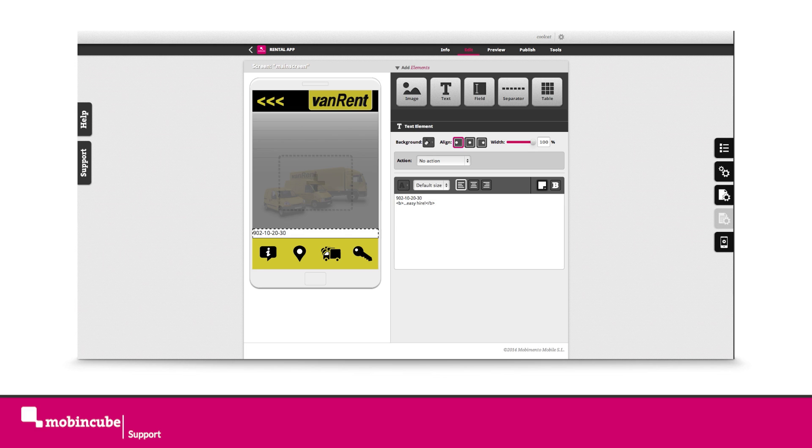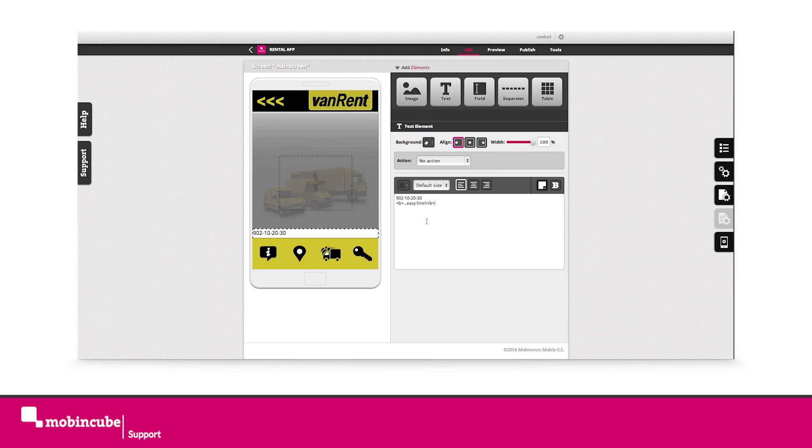Align the text element as center and justify the text to the right. Let's give it a bigger size.